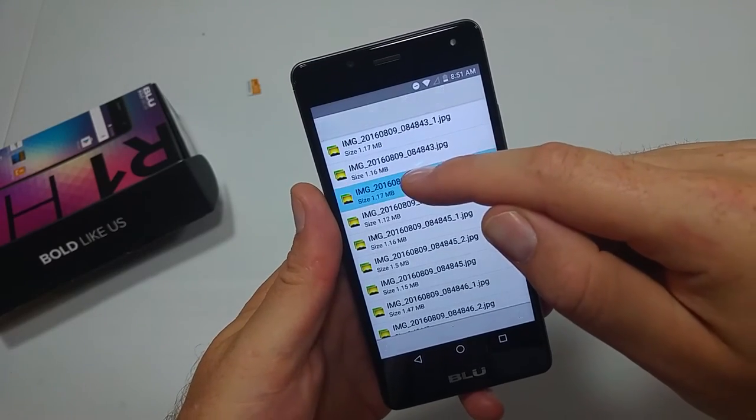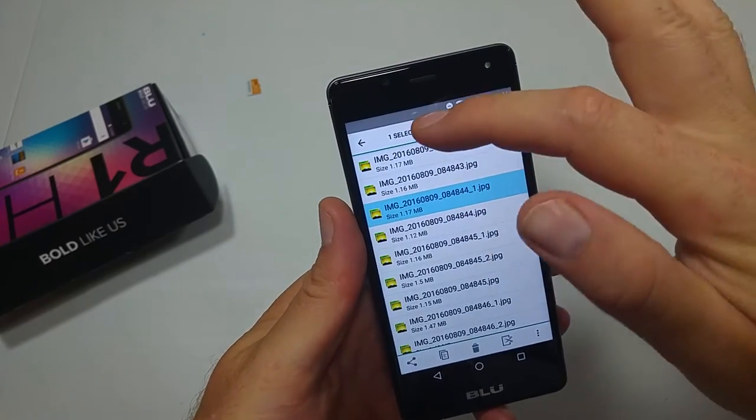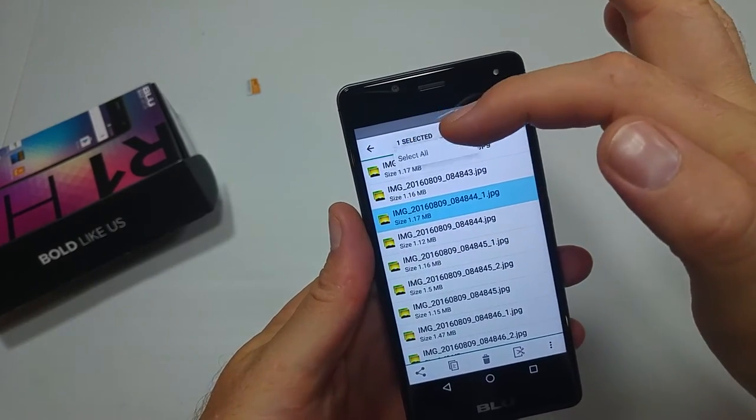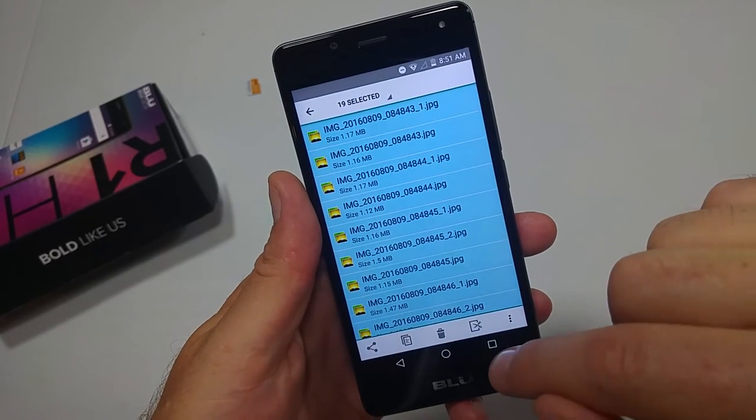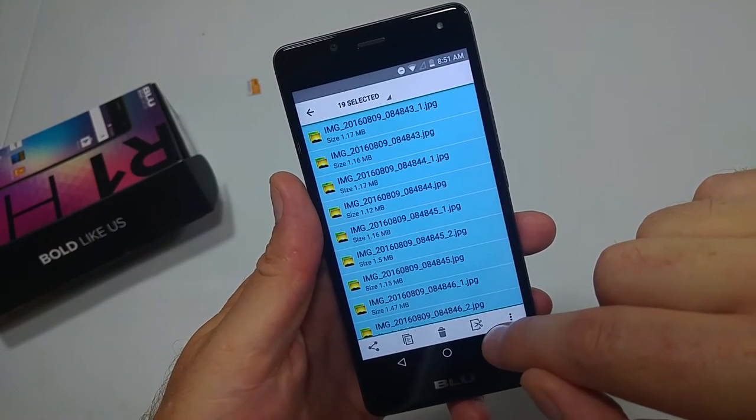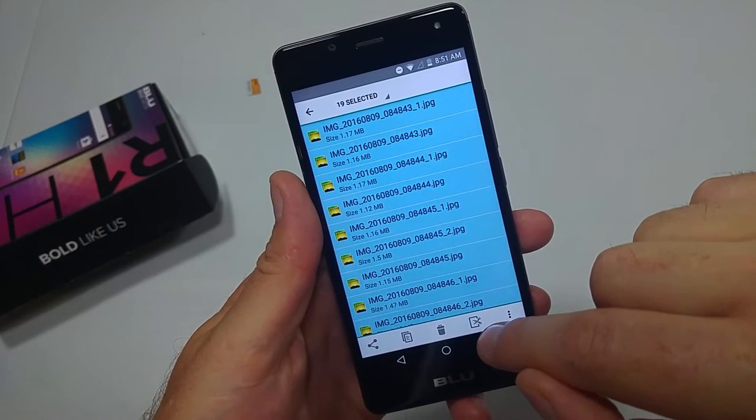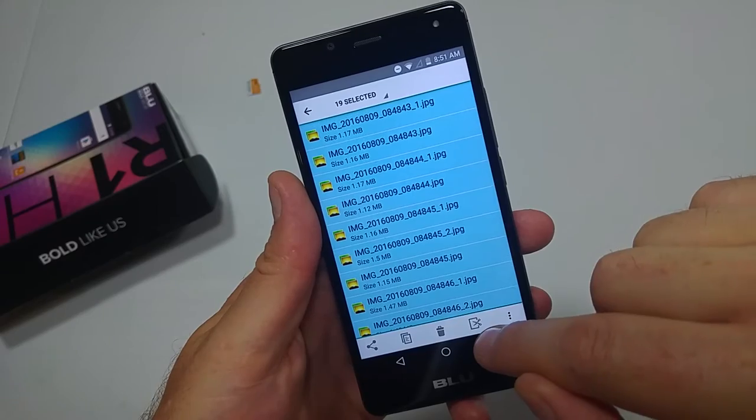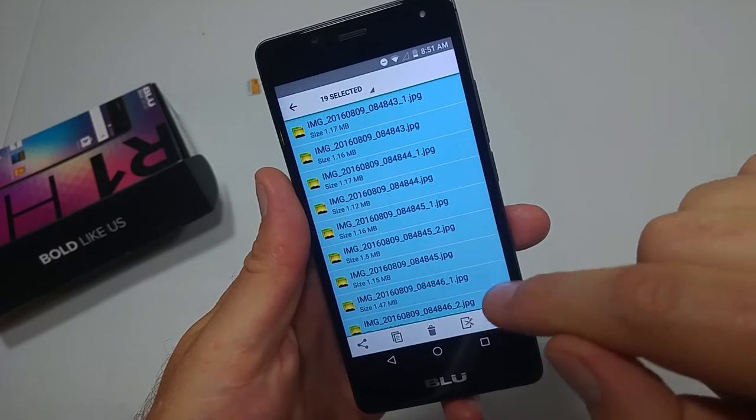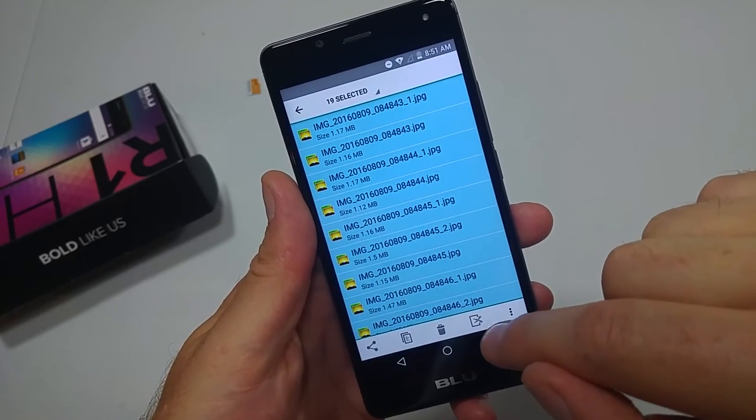I'm going to tap and hold on one. You can tap right here to select all, and then to move, you want to tap on this little scissors icon in the square.